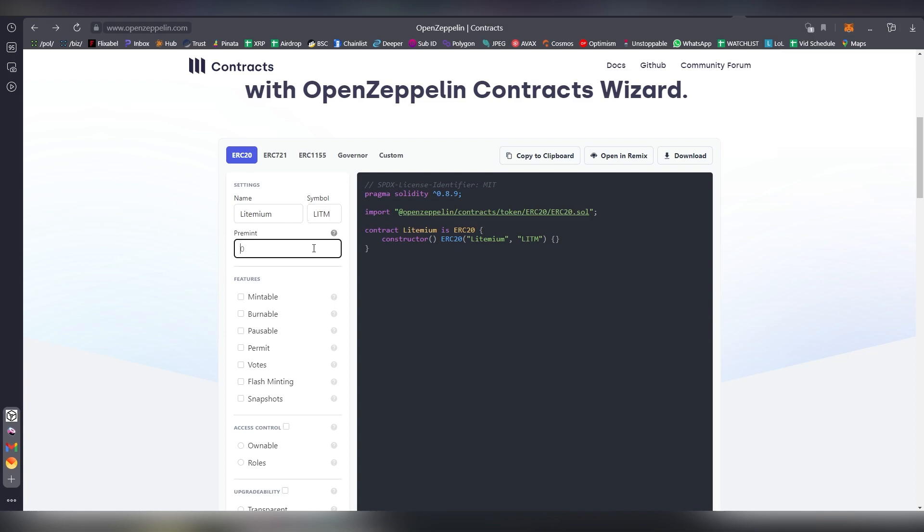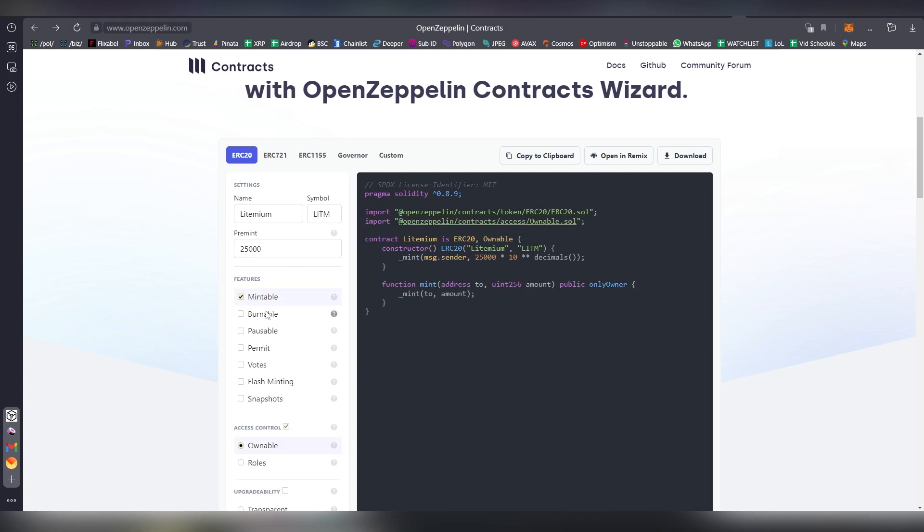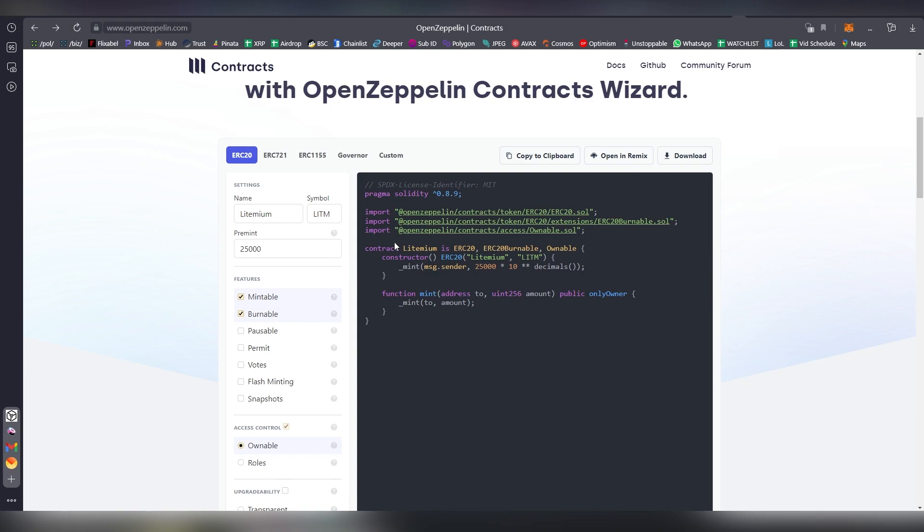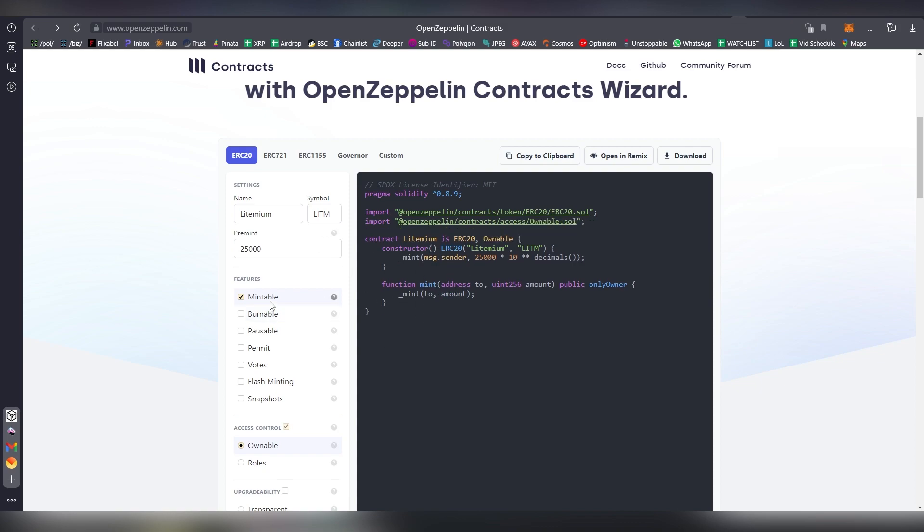Then there's going to be a pre-mint of let's say 25,000 tokens, and we want some features here like making it mintable and burnable. This will increase more lines into the code, obviously.